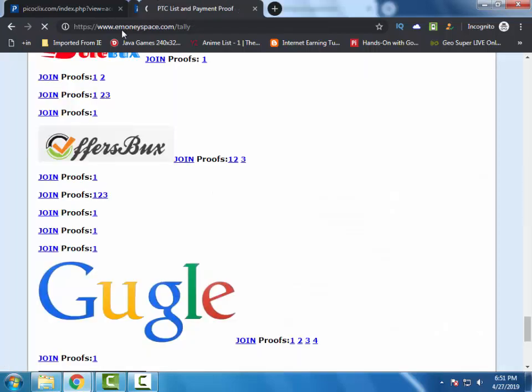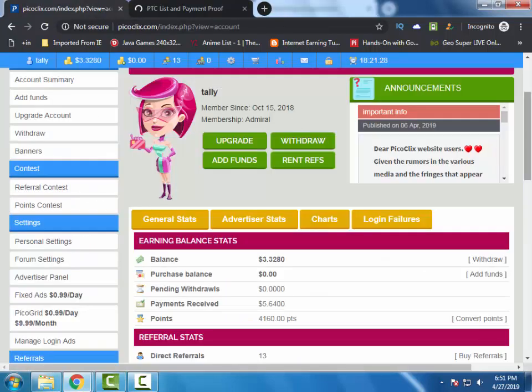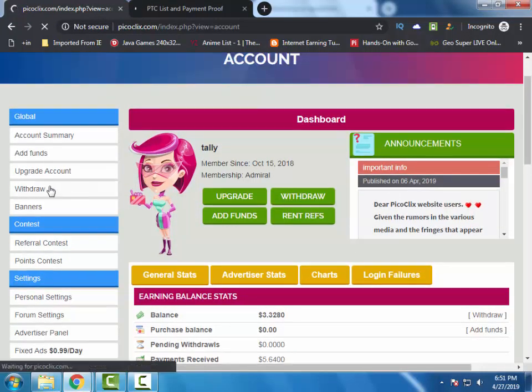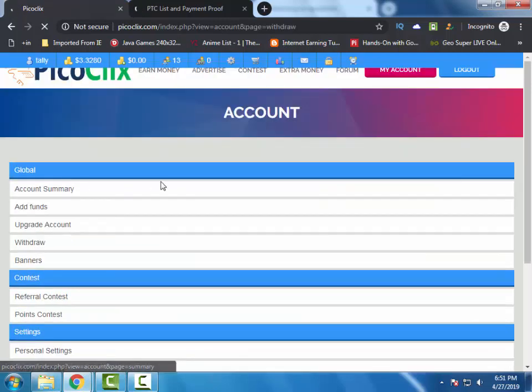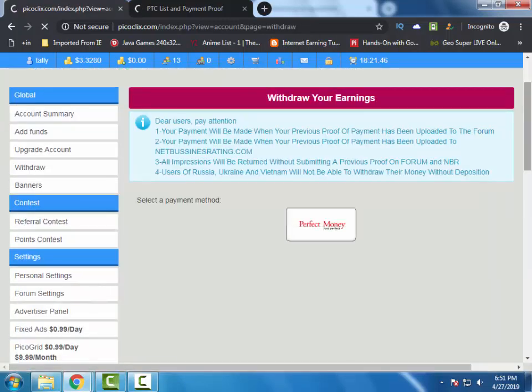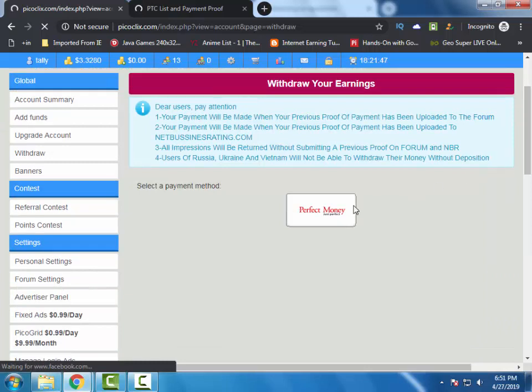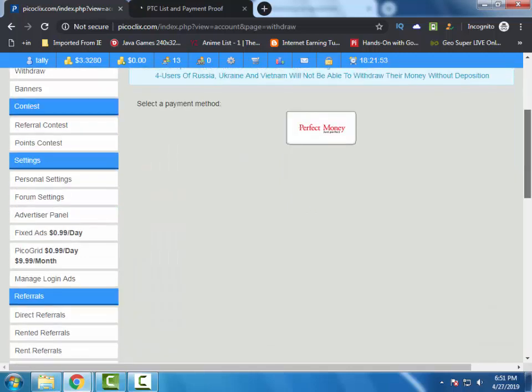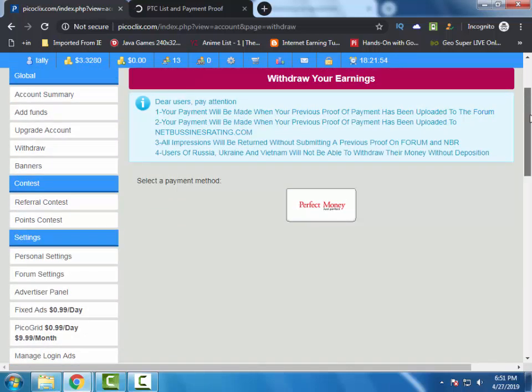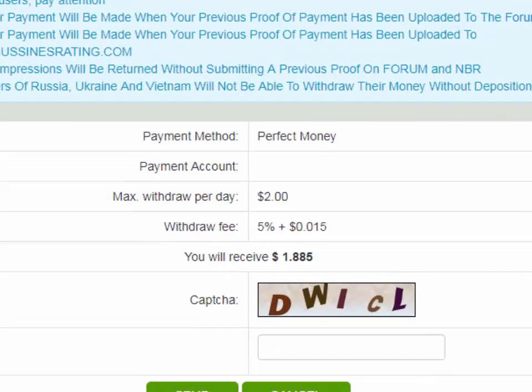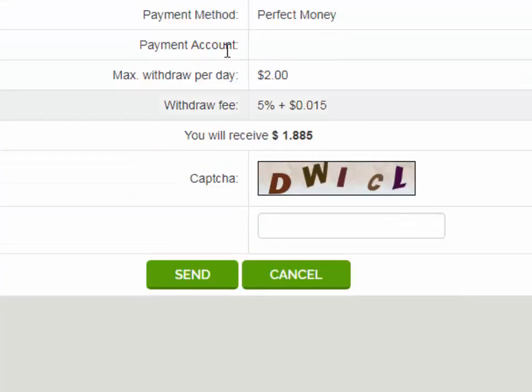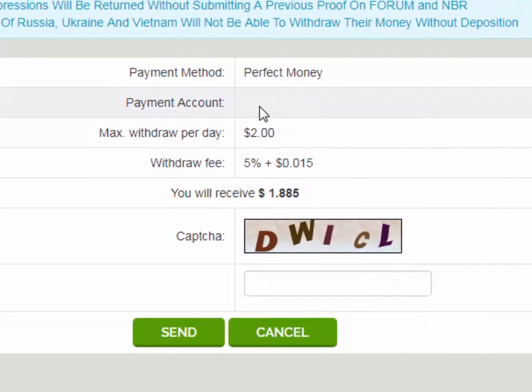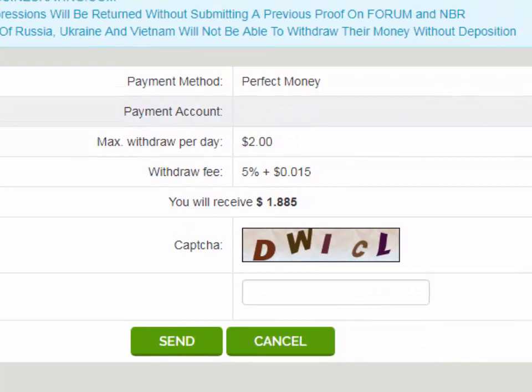So I am going to request my fourth withdrawal from the site. Here's the withdraw option. The Perfect Money option is available. So let's request the withdrawal with Perfect Money. Here, add your Perfect Money account.